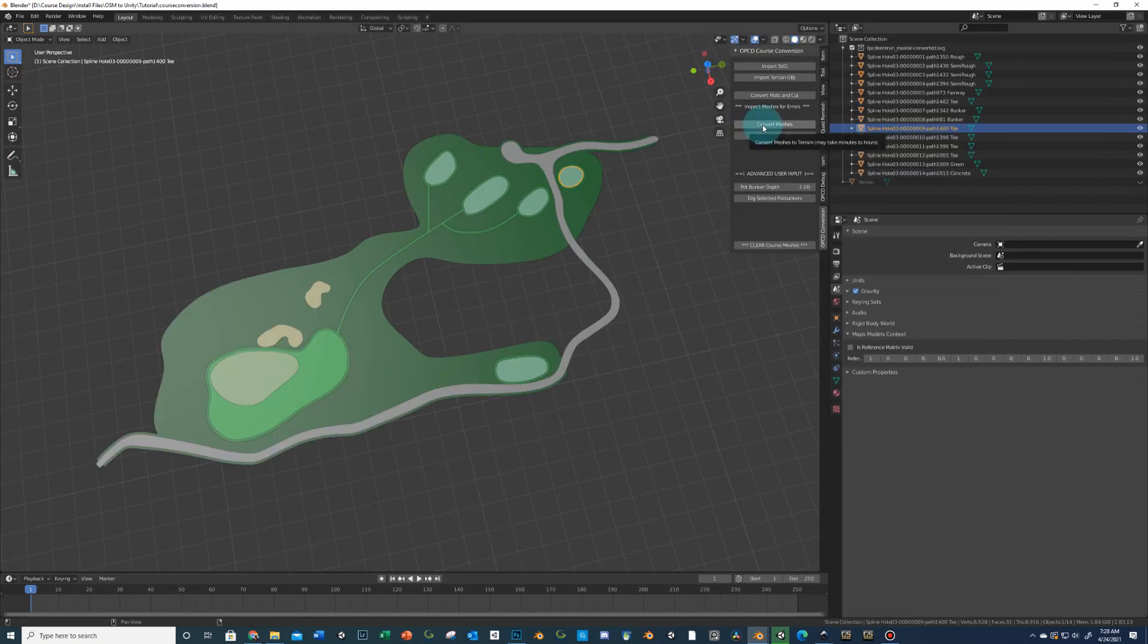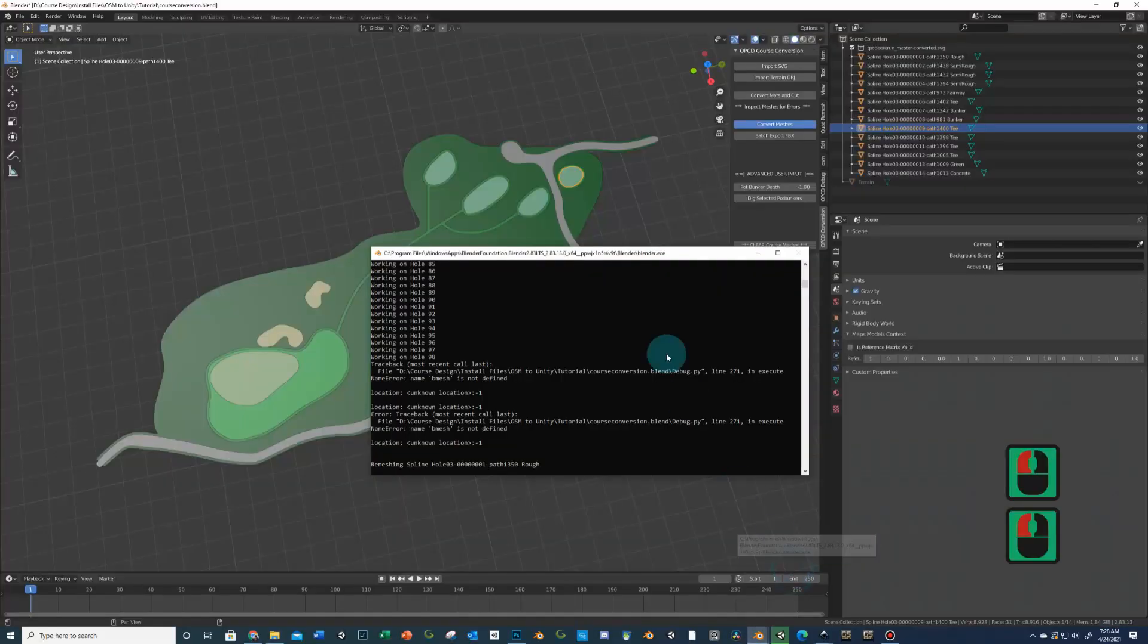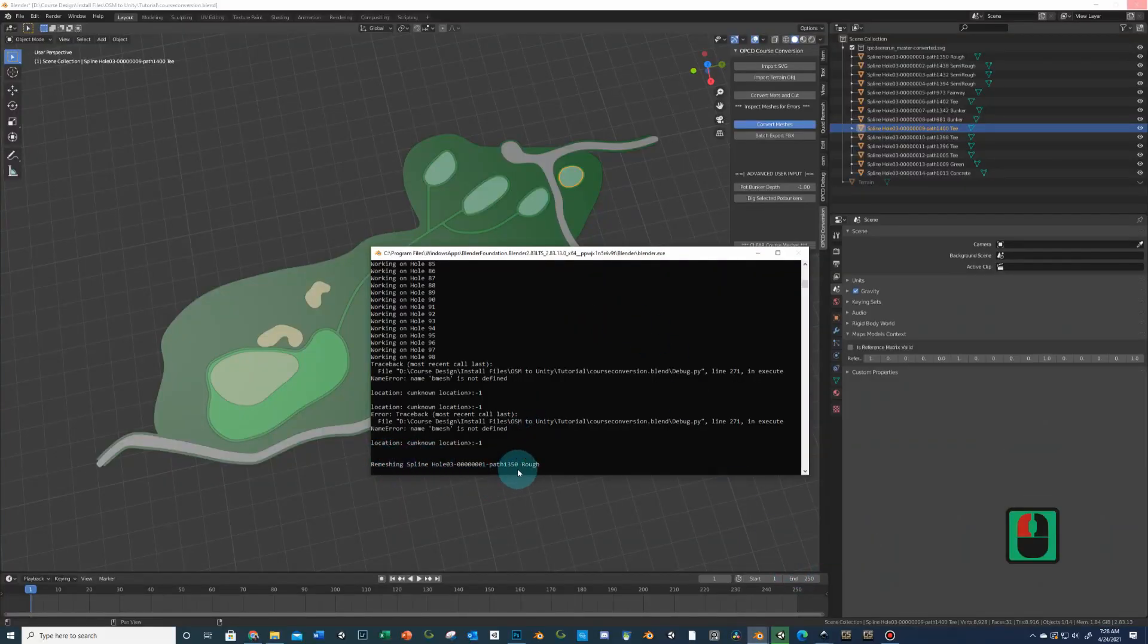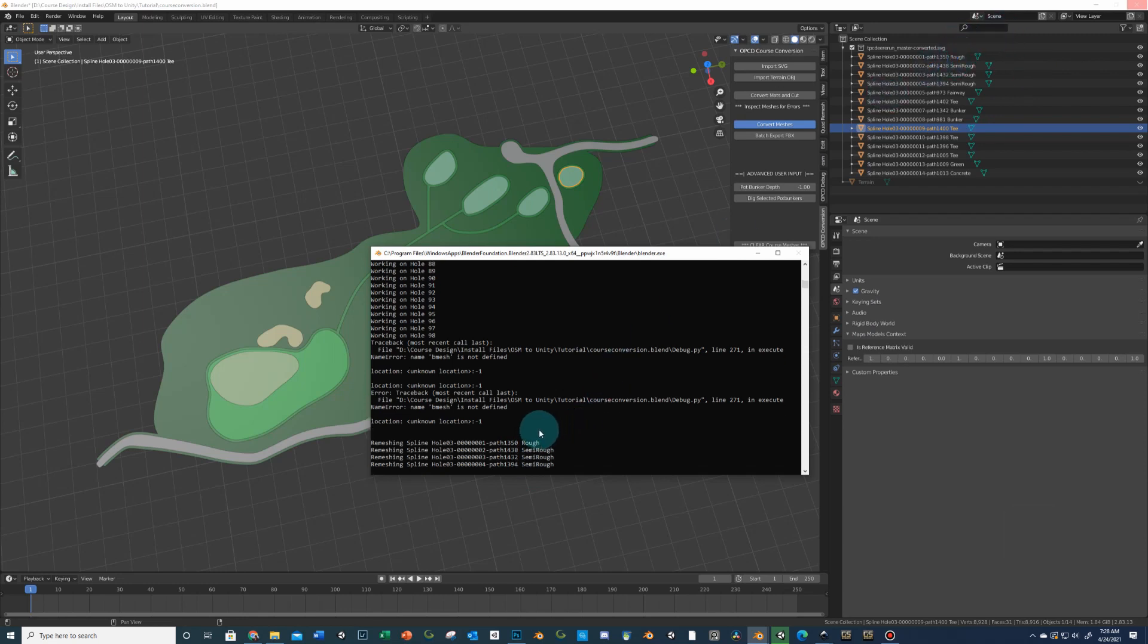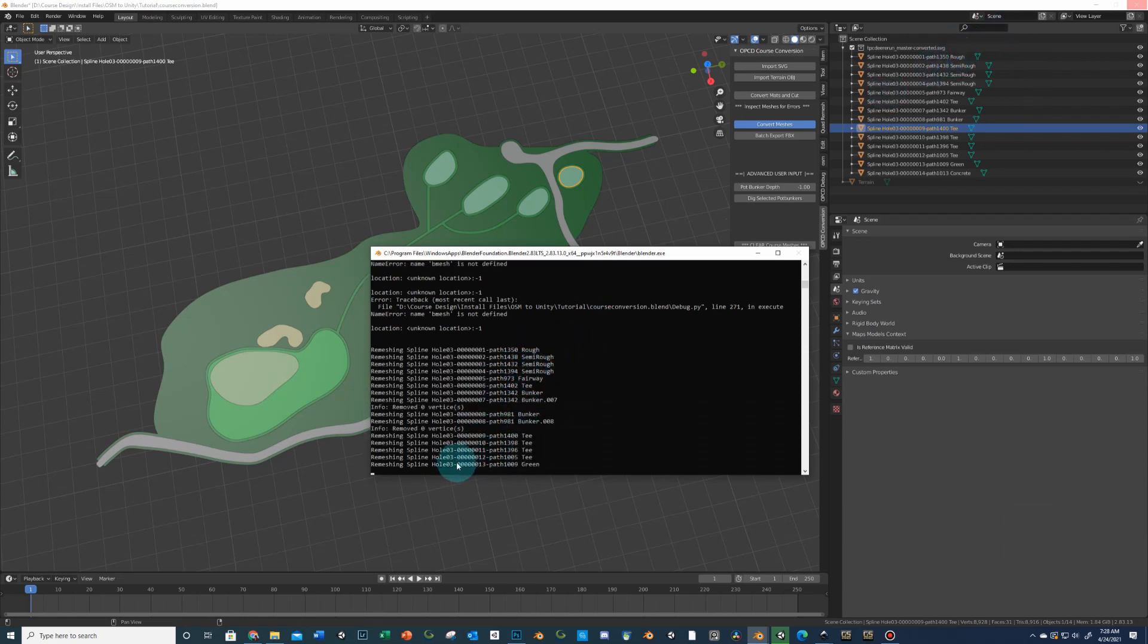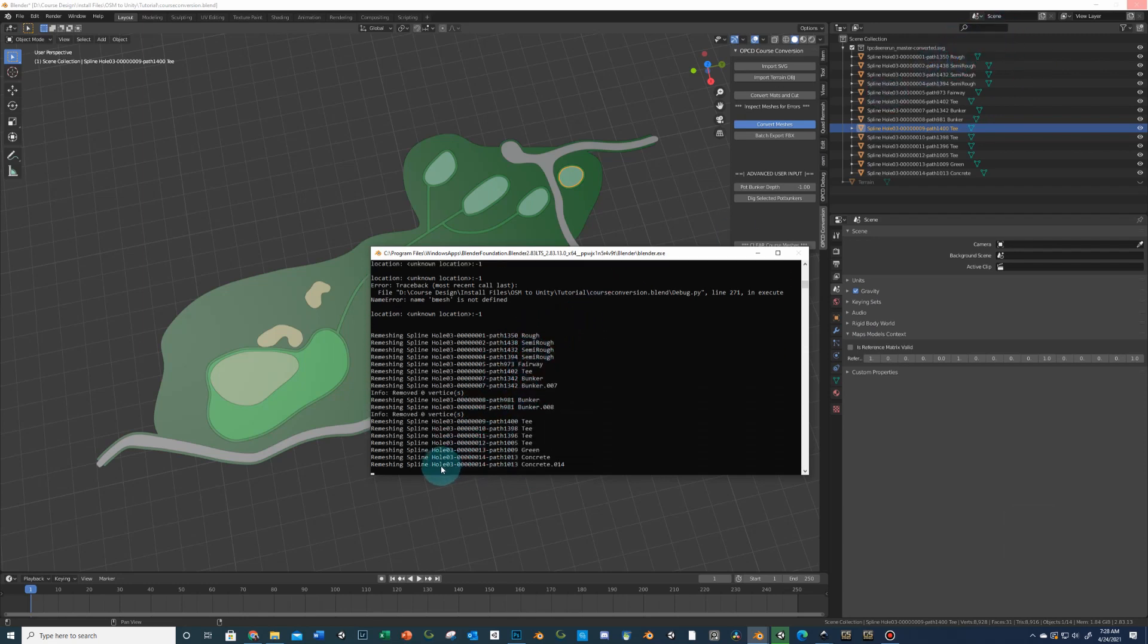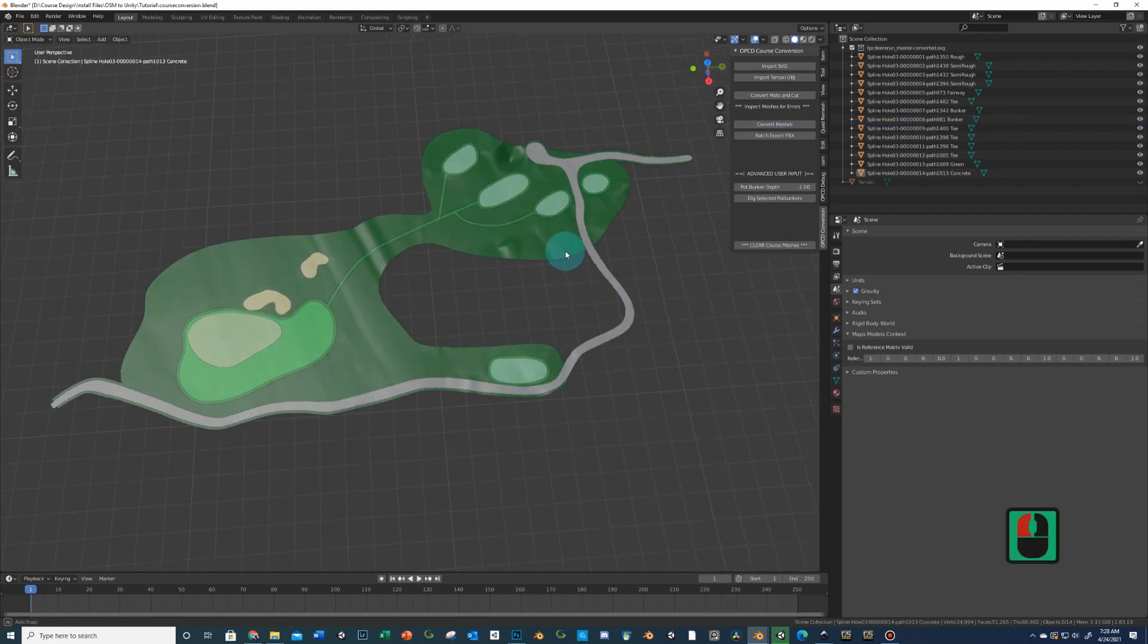Now, go ahead and just click convert meshes and then you're going to see same thing here. This is going to now run through this. Now, typically the first spline per hole, which is the outermost spline, is going to take the longest. So, you're going to see here, it's just remeshing things for us and it's done. And so, come in here. So, you can see this is now taking on the topology of the terrain.